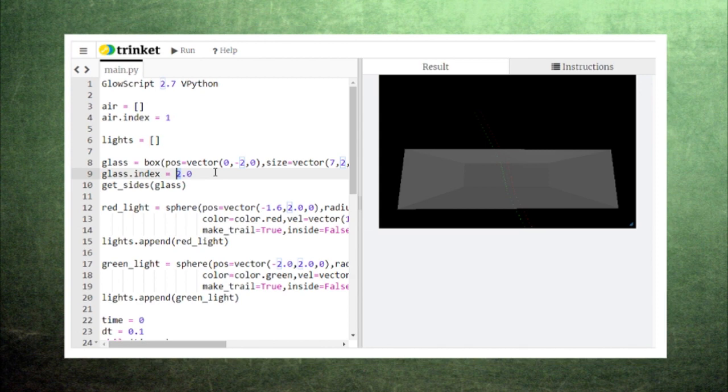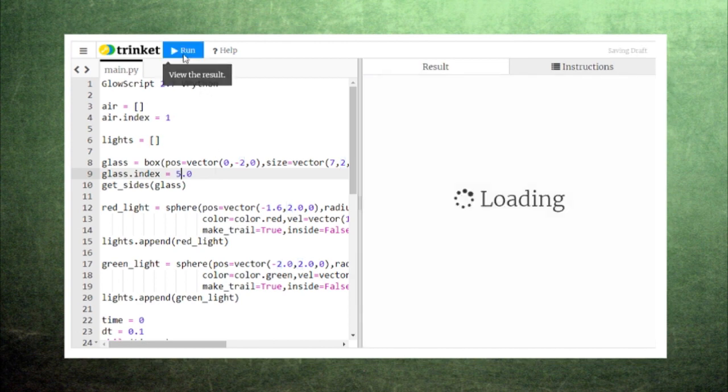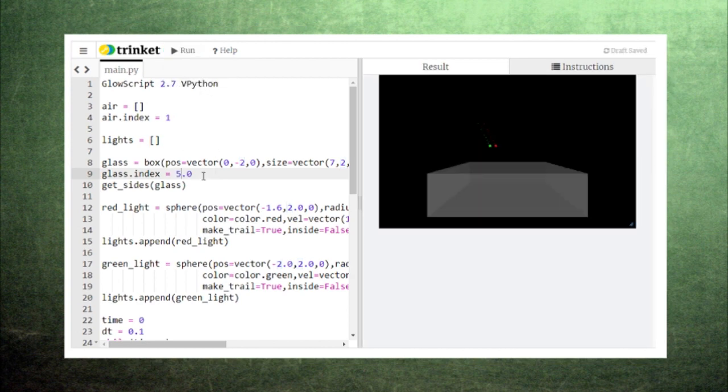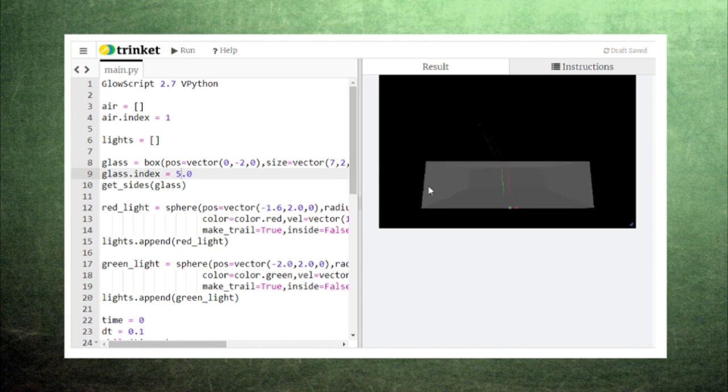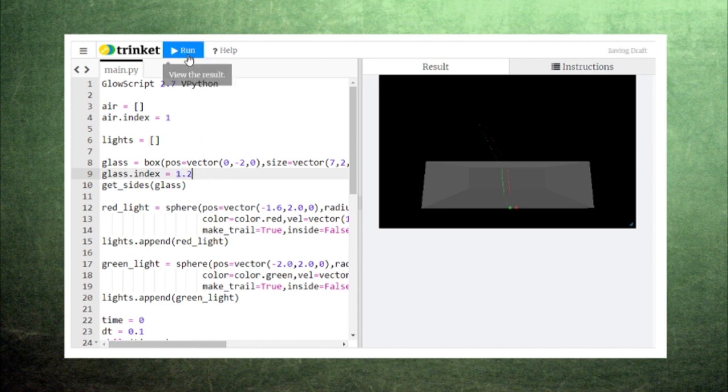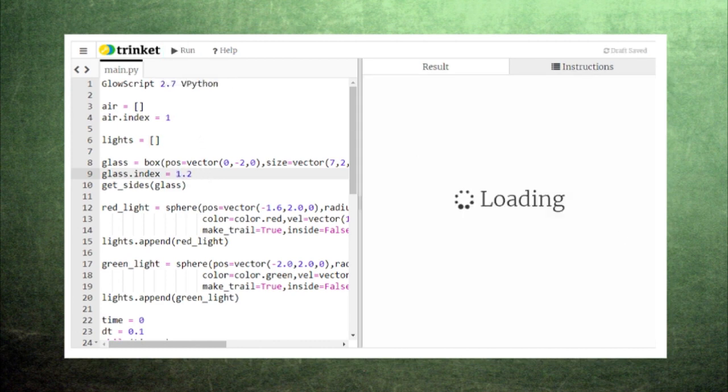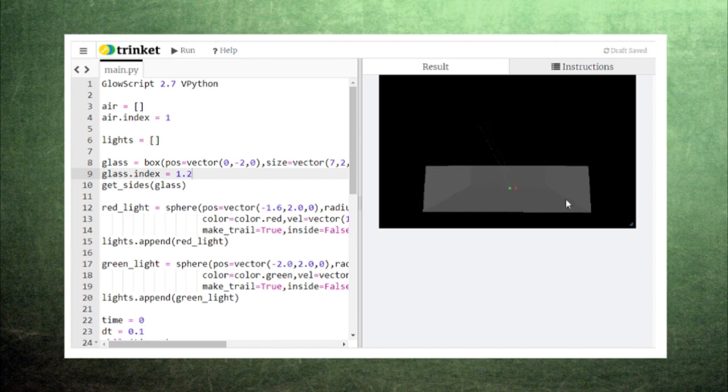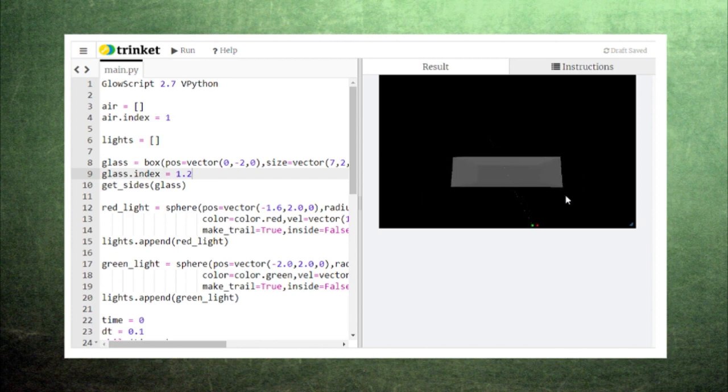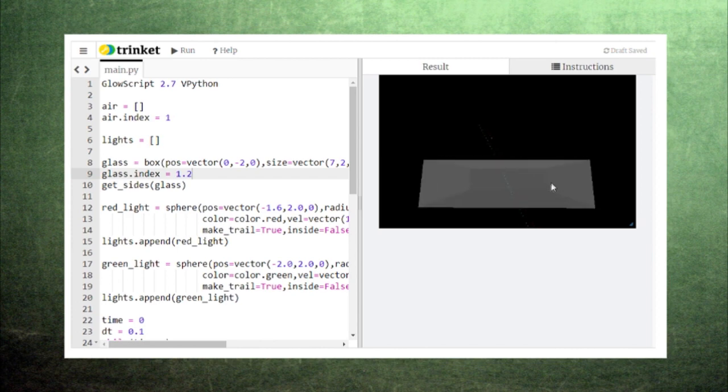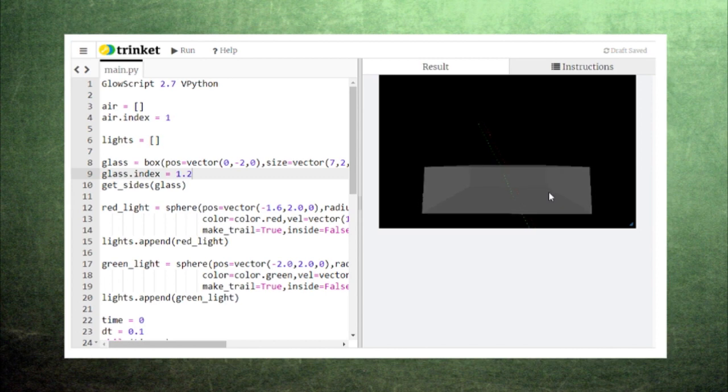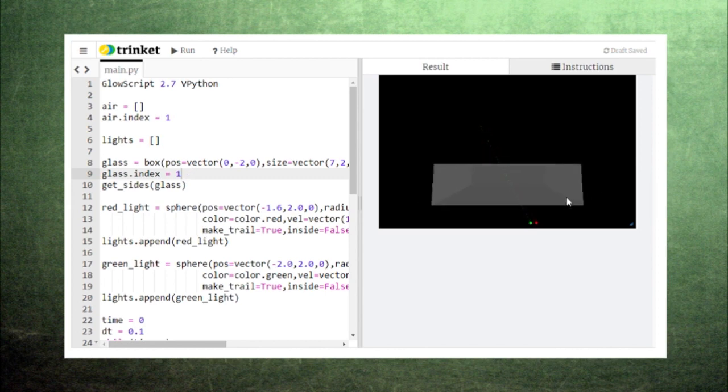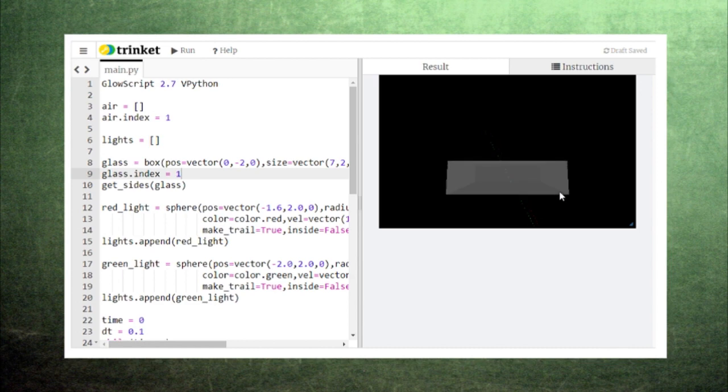The bending and changing in speed are controlled by the glass's index of refraction. A higher index of refraction will make the light bend more, while a lower index of refraction will make the light bend less. An index of refraction of 1 will make the glass identical to the air so that no refraction occurs.